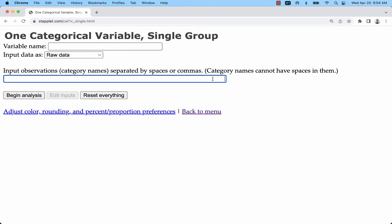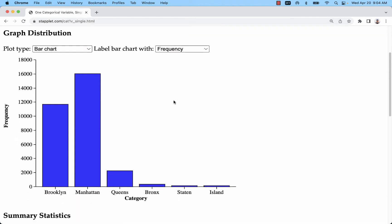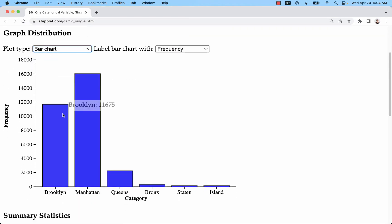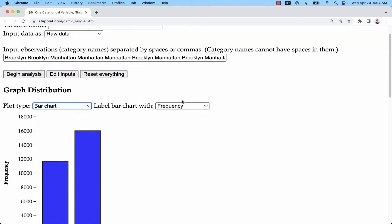It actually kind of glitched out — we can't see anything, but if you use the up arrow to go all the way to the top, make sure you delete your header (that first word) and then click Begin Analysis. You can see a bar chart, and the main thing is that each bar, when you hover over it, gives you a count — that's what you need for your frequency distribution.